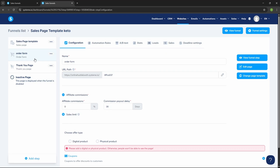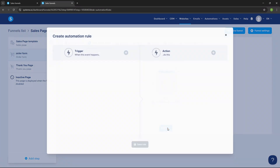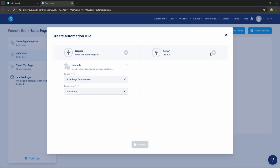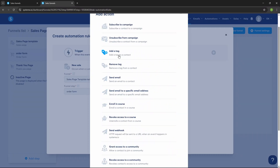Once you've sold your product, you need to automate the fulfillment. Go to your order form and click on 'Automation Rules,' then click 'Add Rule' and 'Add a Trigger' — set the trigger to 'New Sale.' Then set an action. If you have a workflow set up, you can add a tag or add a trigger in the workflow that says 'New Sale.' Otherwise, you can click 'Subscribe Campaign' or 'Send Email.'